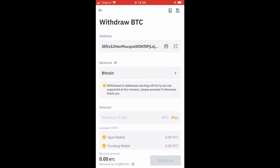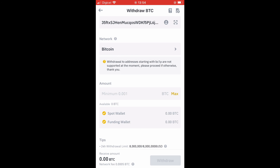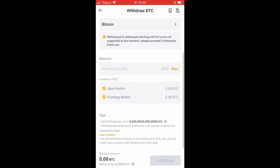After doing that, the information will automatically fill in. Then I would select the amount of BTC I plan to send to KuCoin and tap Withdraw. That's it! Hope you found this tutorial helpful — if you did, be sure to hit the Like button and subscribe. Thank you for watching.